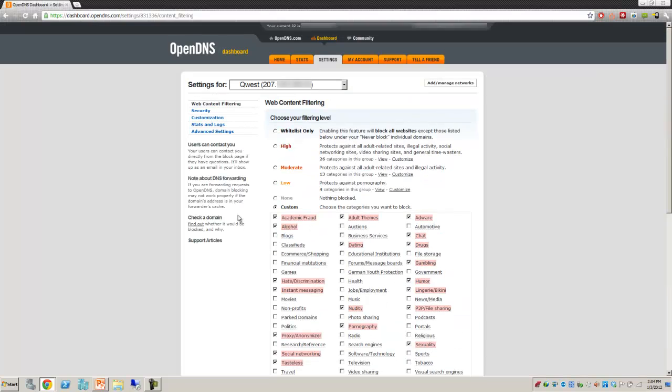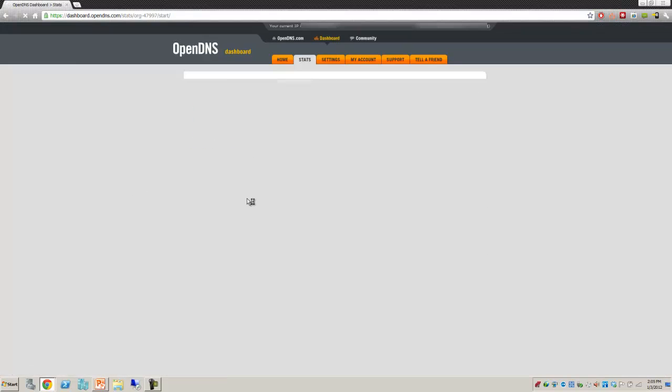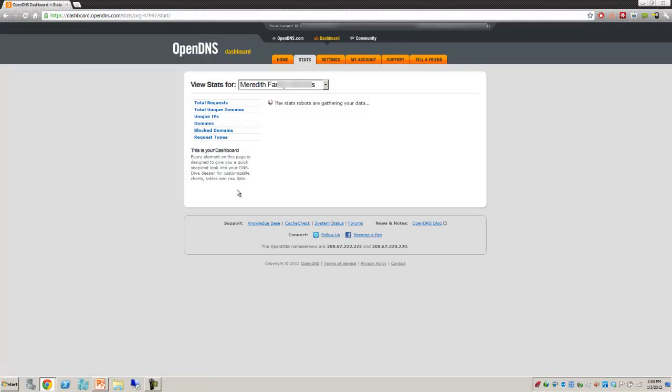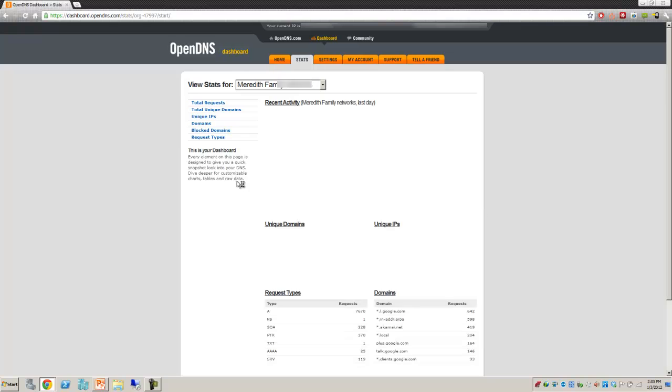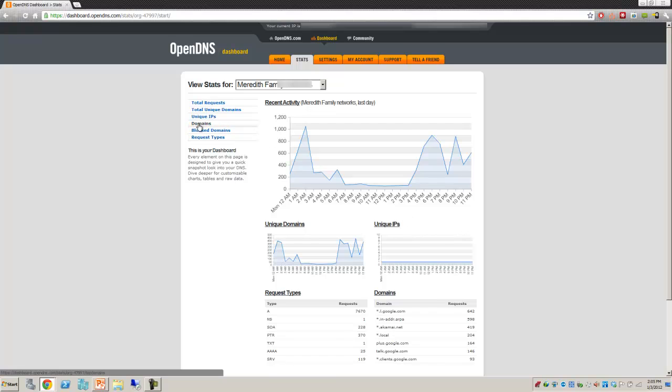Some of the cool things is you can come in and look at your stats and logs. You can go up to your stats section or the other side that has my logs. Here I can see, for example, domains are being requested. I can come in here and put in what domains have been blocked. And you'll see some domains here are blocked.